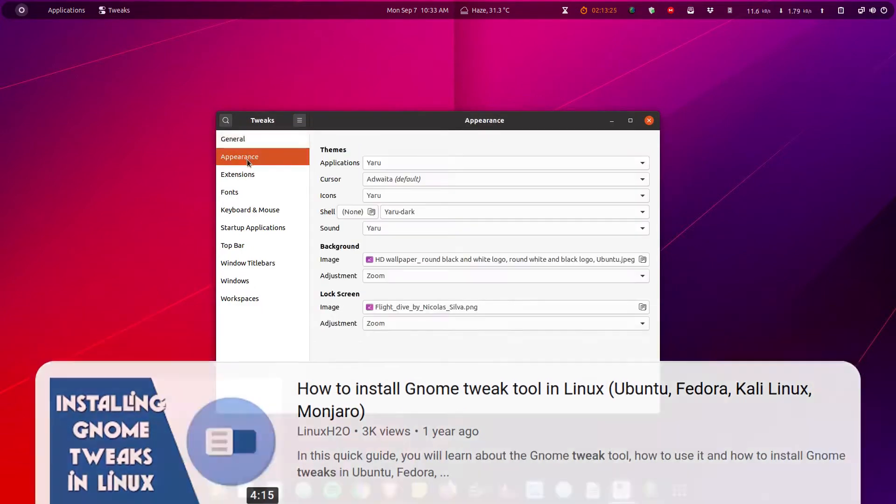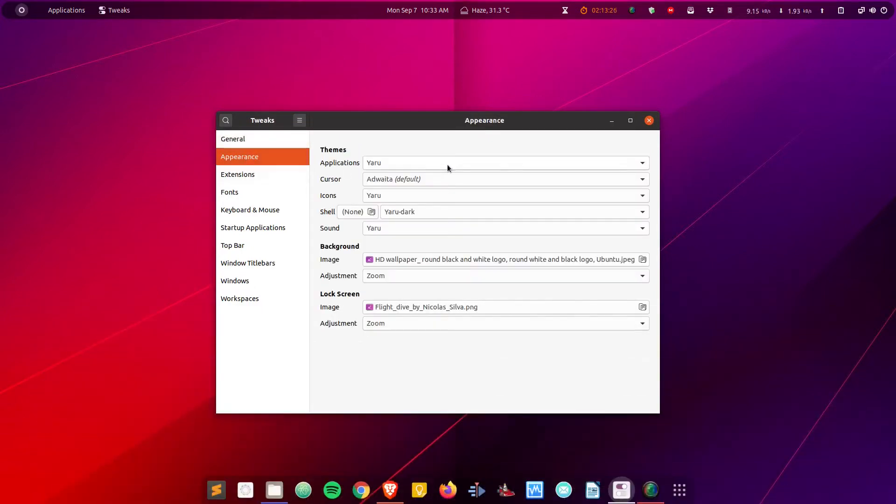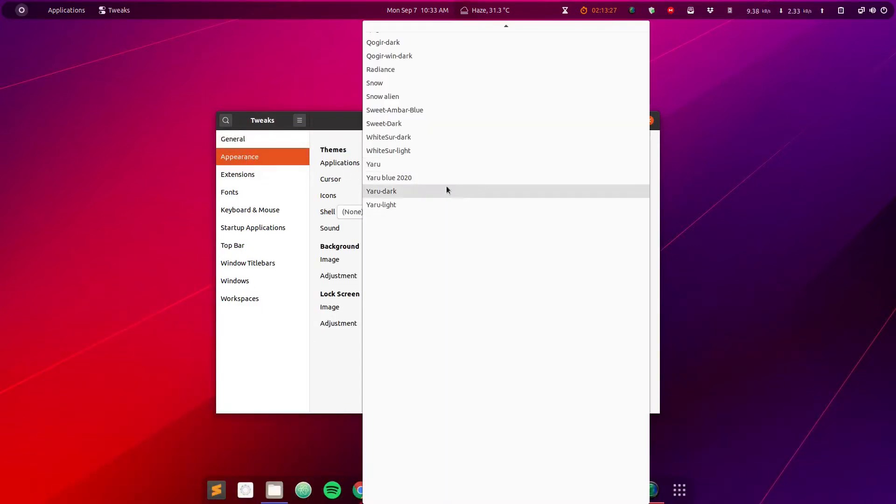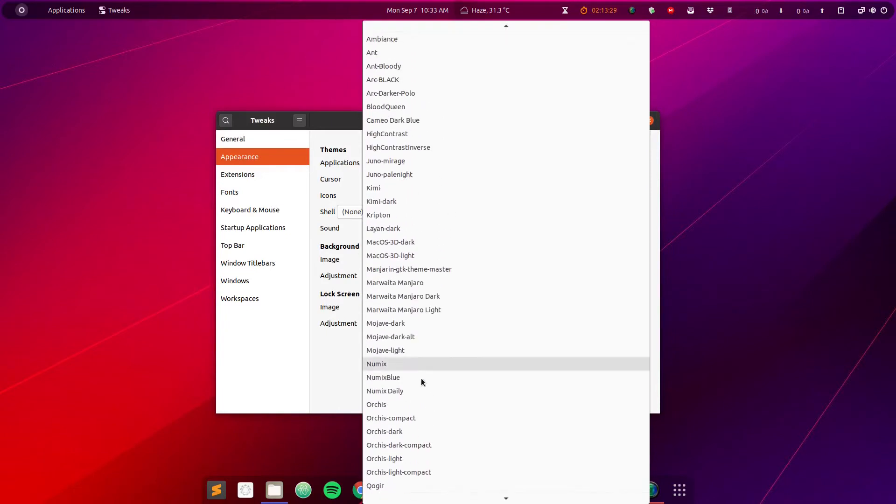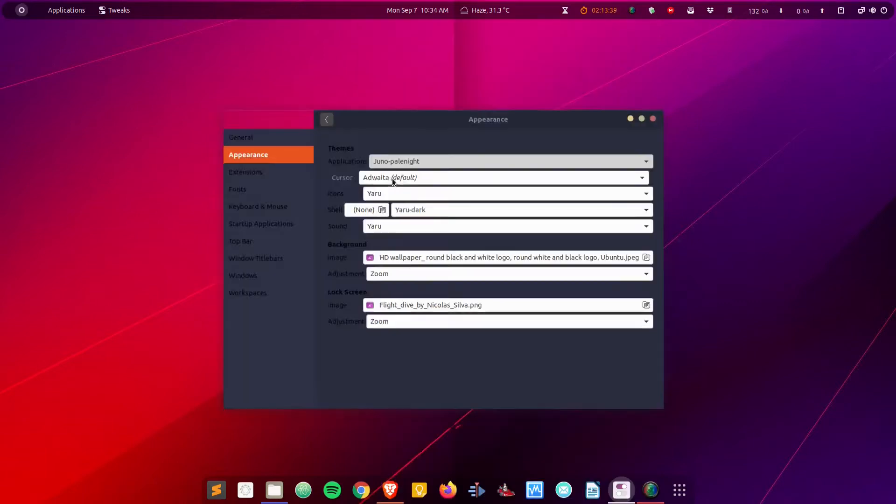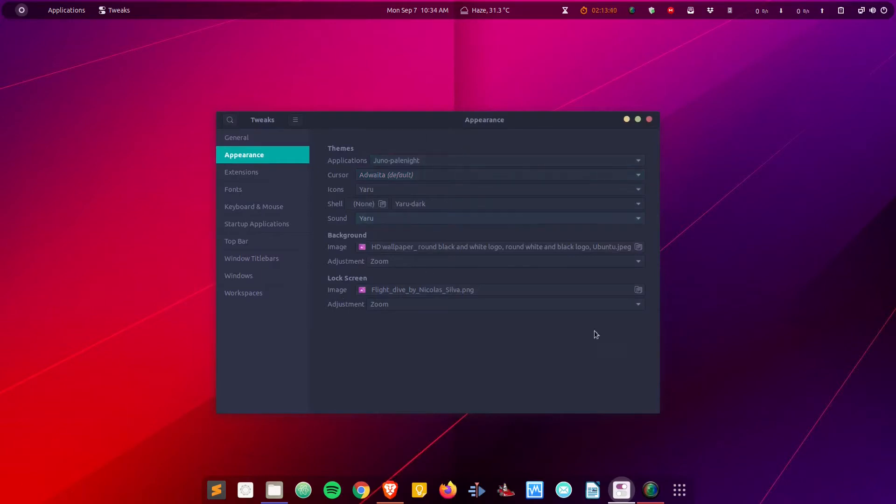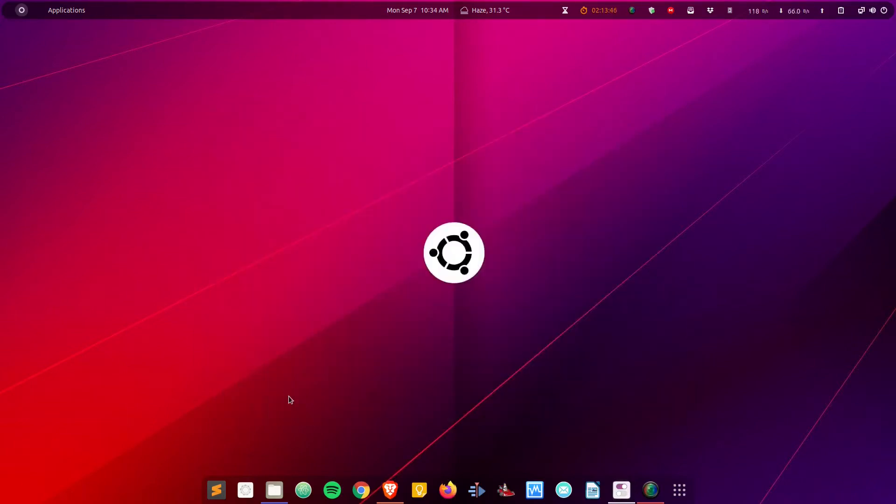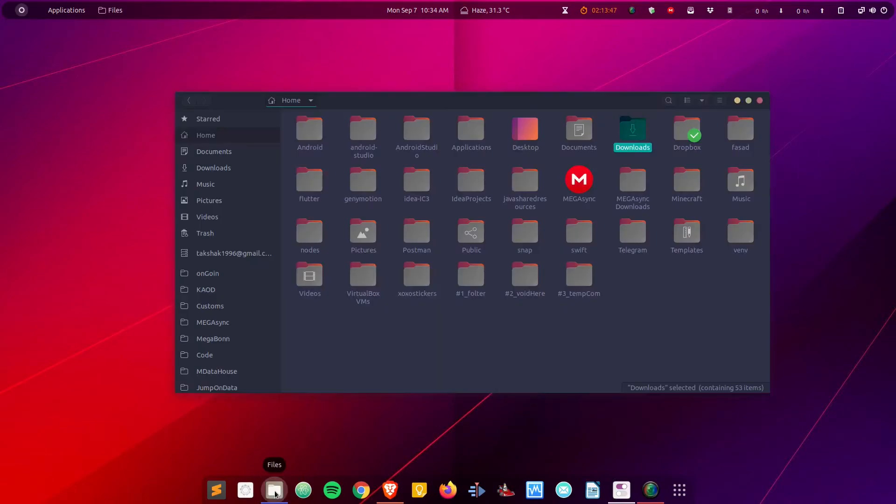In this tweak tool, I'm going to switch to this Zuno theme. I have basically two variants of this theme, but it comes with three: dark, pale night, and mirage. Let me switch to this pale night version and change the wallpaper so you can see it more clearly.